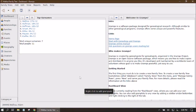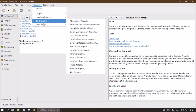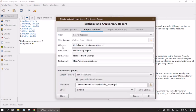The first thing I want to do is click on Reports in the top menu bar, go down to Text Reports, and then select Birthday and Anniversary Report. We're going to see a menu similar to the last report that we did if you watched my last video.